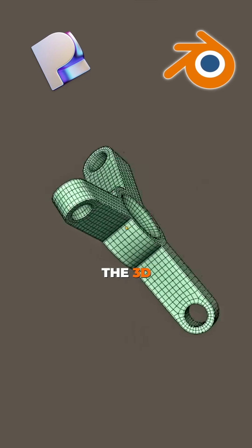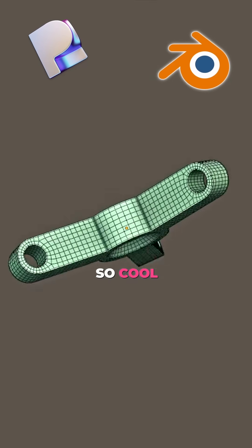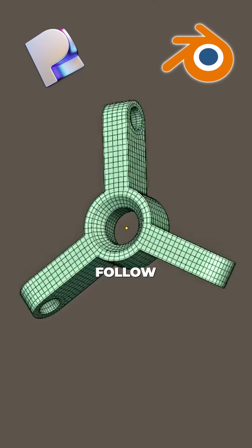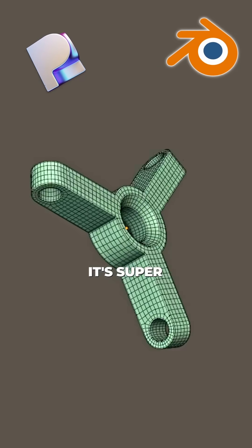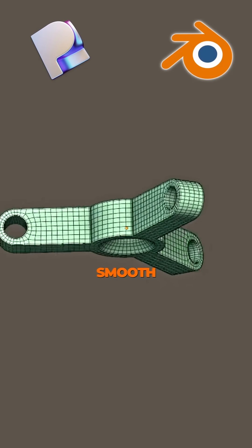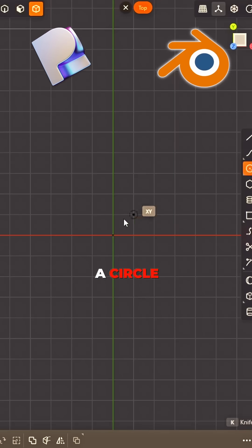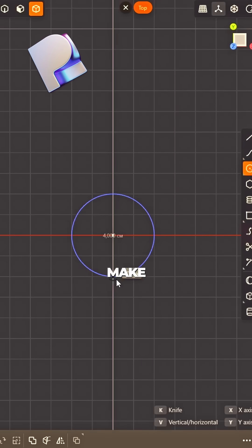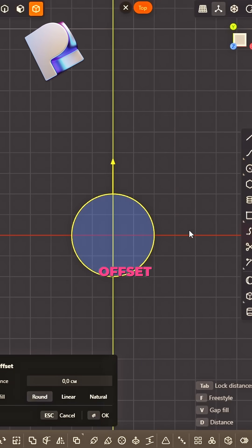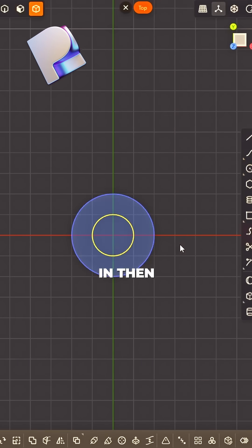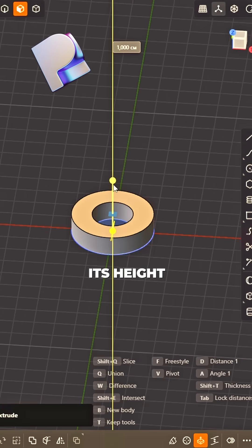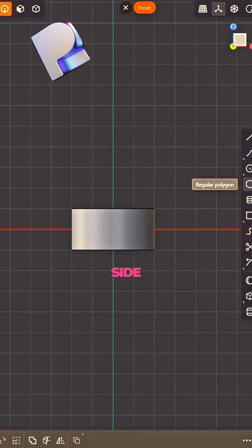How to create a 3D shape so cool. Follow steps, it's super smooth. First a circle, make it wide. Offset and then raise its height. Go to side view, now be wise.